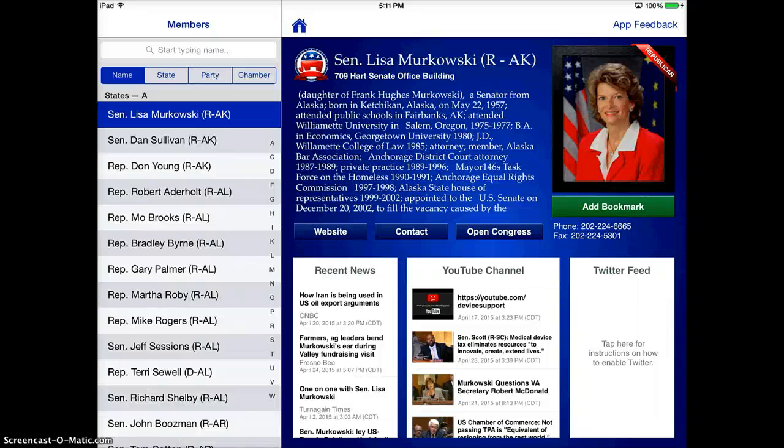My Congress is a really nice informational app for both students who are starting to learn about the political system, all the way through high school, and also for teachers who are just gathering information as well.